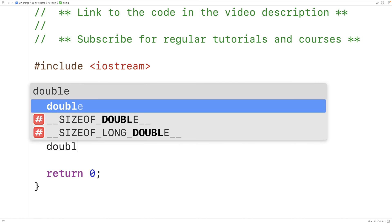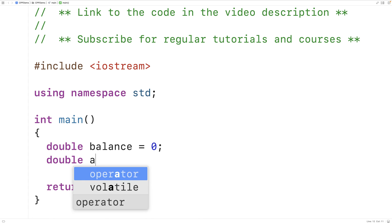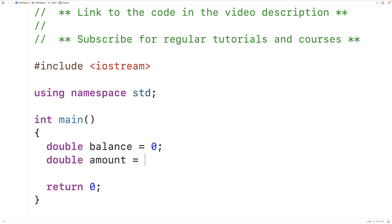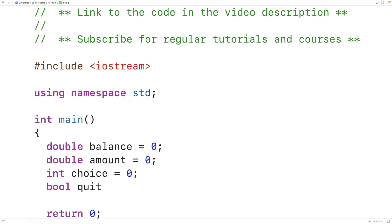First, we'll create a double variable called balance that's going to store the bank account balance. We'll also create a double variable called amount, which is going to store the amount for a withdraw or a deposit. We'll also create a variable called choice that's going to store the choice the user makes from the menu. We'll create a bool variable called quit and initialize it to false, and we'll set quit to true when it's time to stop presenting the menu because the user has decided to quit.